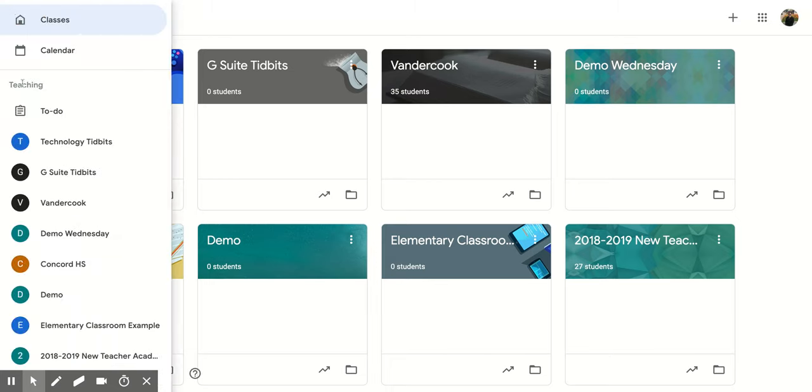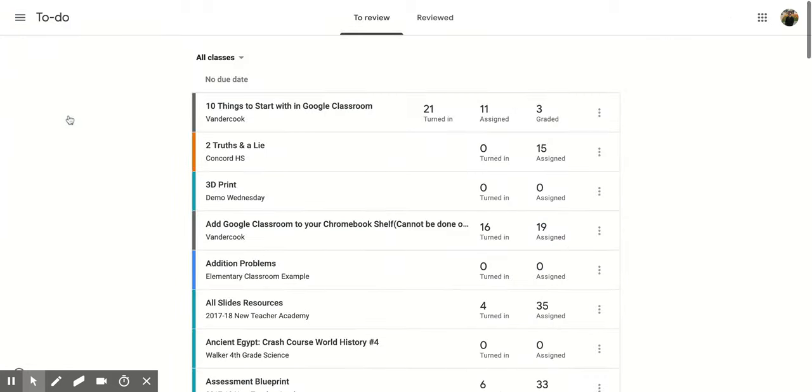Now, if you scroll down, you'll see that there's this section called Teaching. And underneath it, you have a to-do, all right?